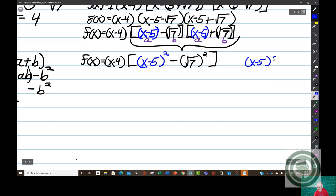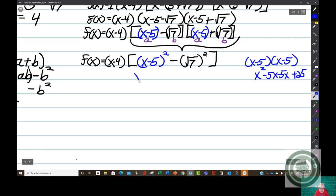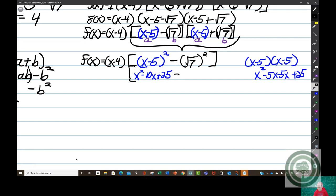(x minus 5) times (x minus 5) is x squared minus 5x minus 5x plus 25, so that gives us x squared minus 10x plus 25. Then minus (the square root of 7) squared: when you square a square root, the square and the square root cancel each other out and you're left with the radicand, which is 7. So this becomes x squared minus 10x plus 25 minus 7.